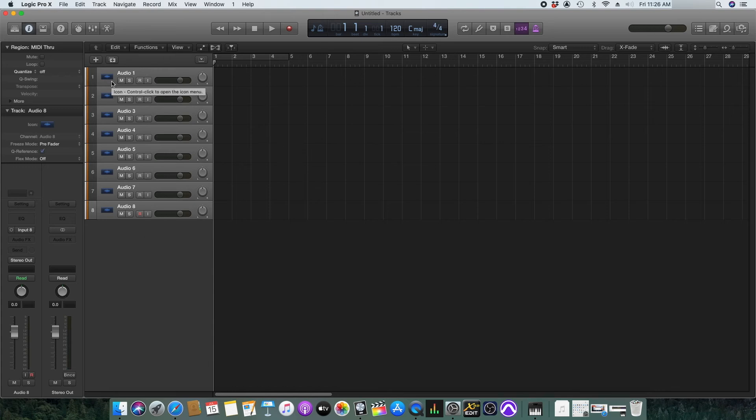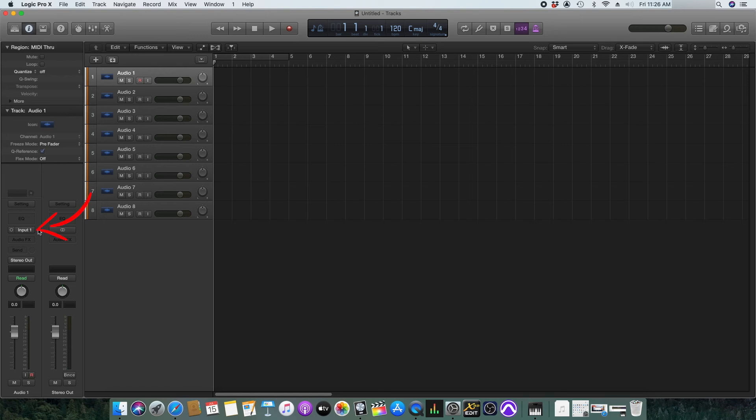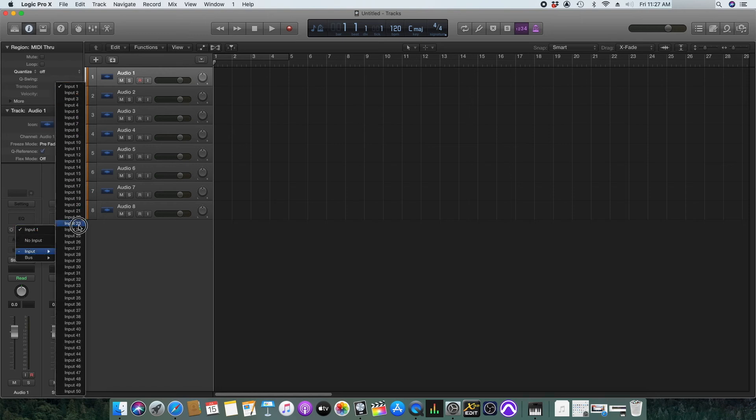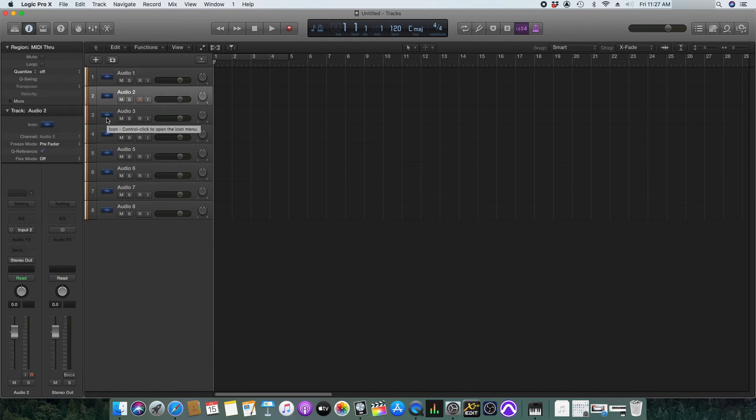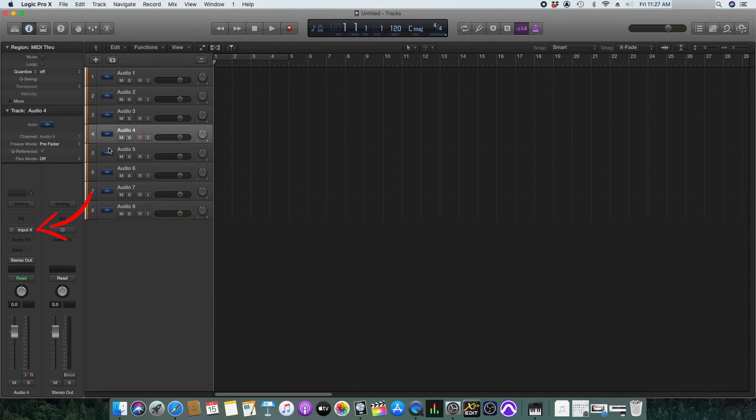If you click on one of the tracks, for now audio one, and then if you click here in the inputs you can see that you are getting around 50 inputs. You can choose any of the inputs that you need to record. Also you can see that if you click on each track the inputs are assigned in the ascending order.